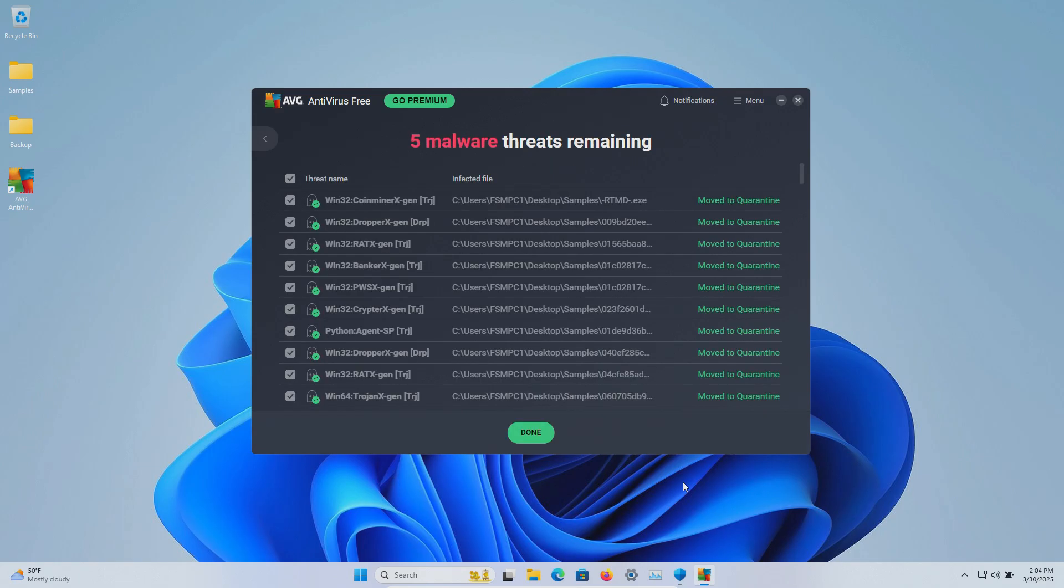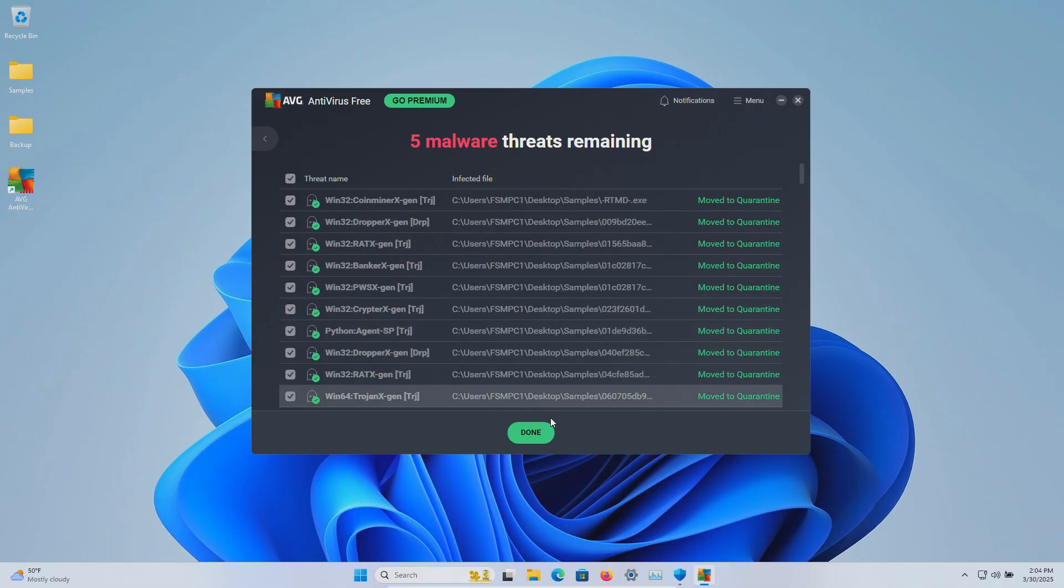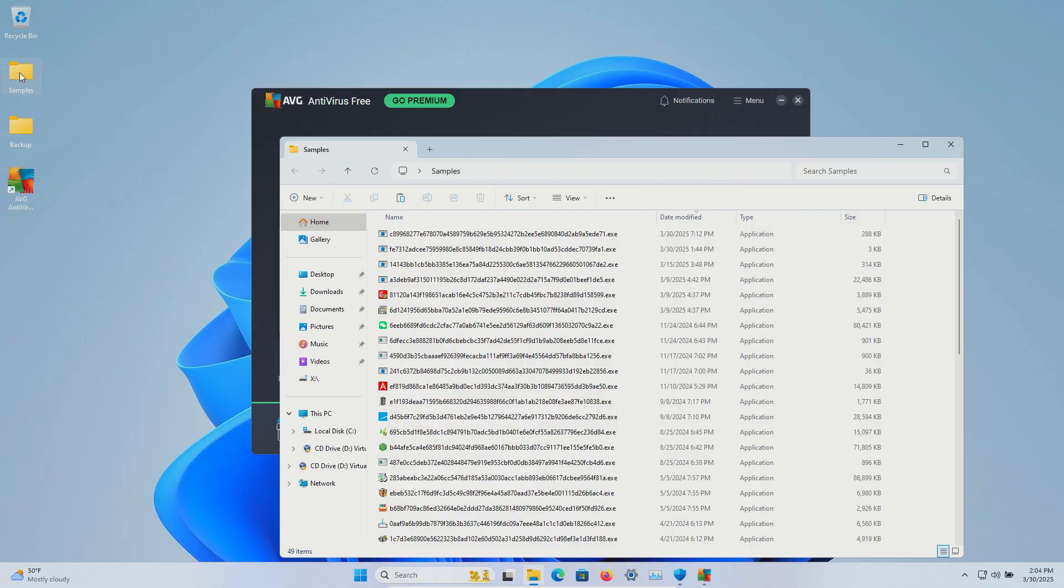It looks like the scan has completed with multiple detections found. However, it is showing that five were not successfully quarantined. We're going to go ahead and click on done, and looking at our samples folder, we are down to 49.